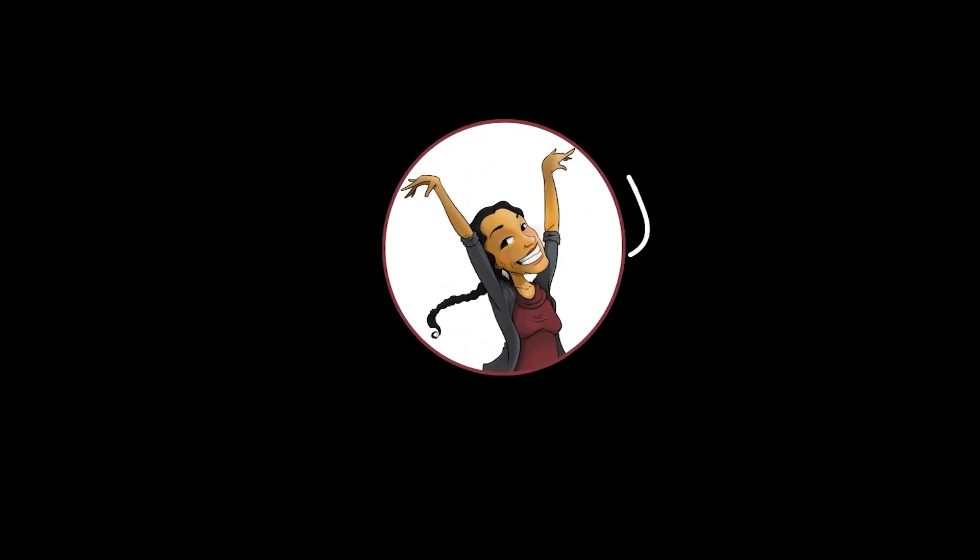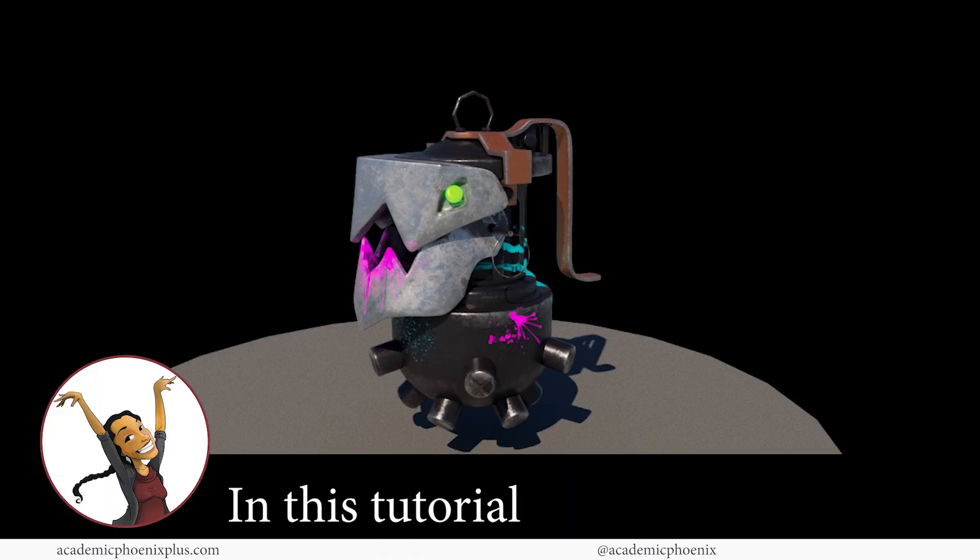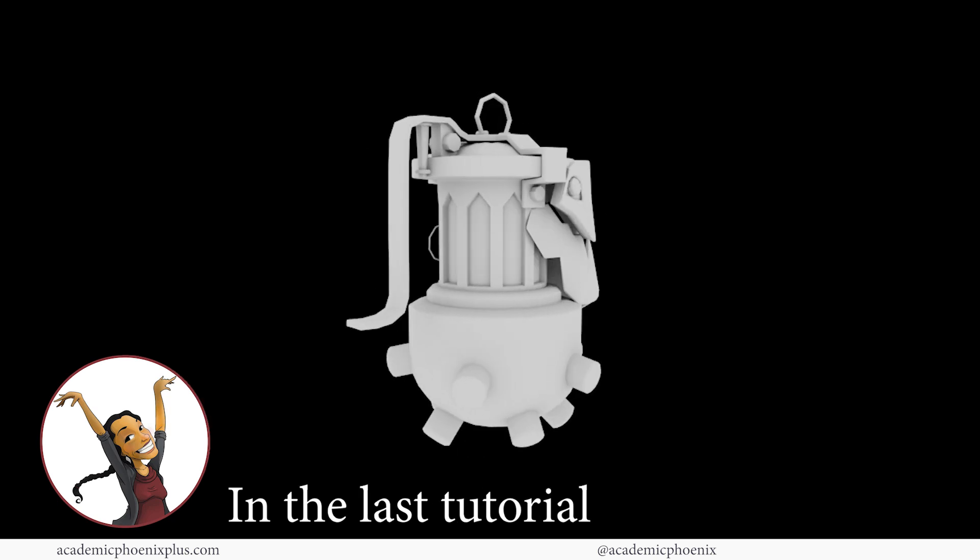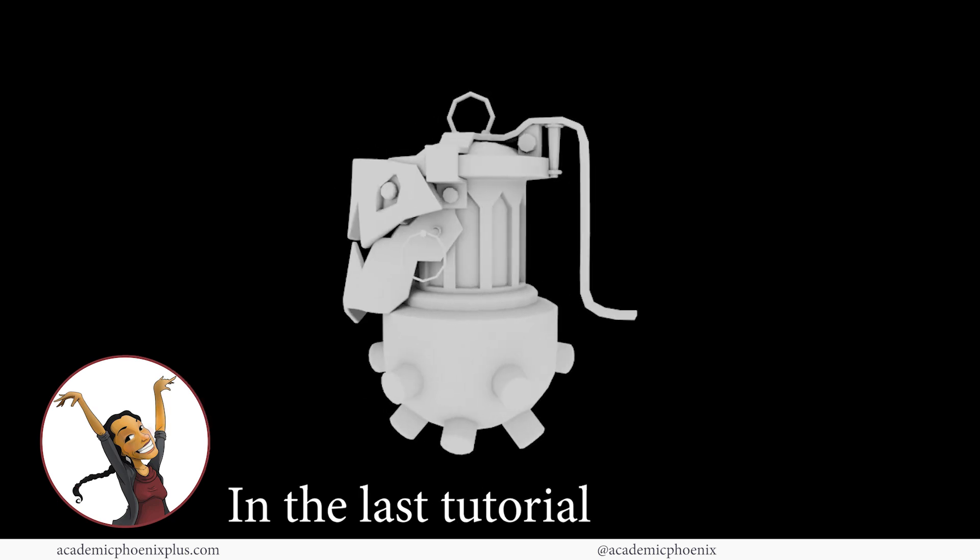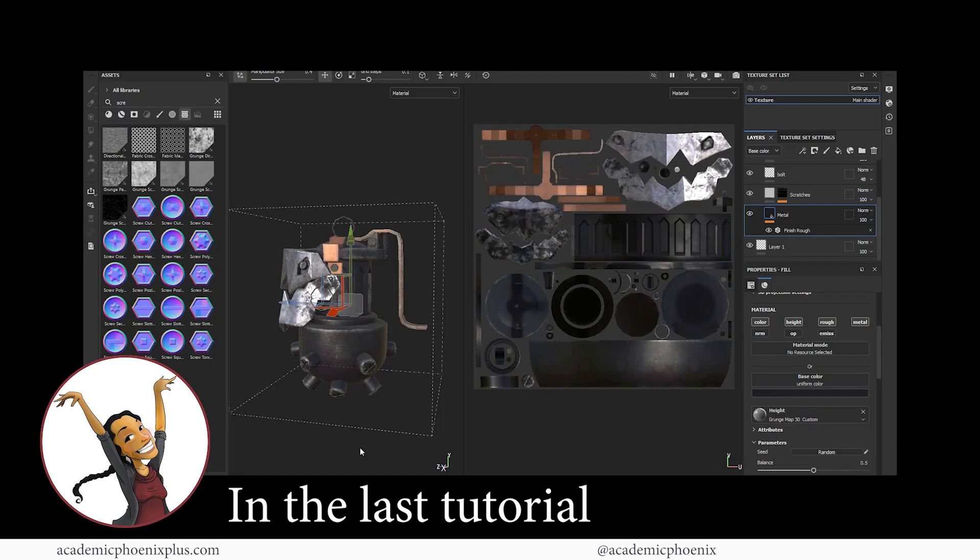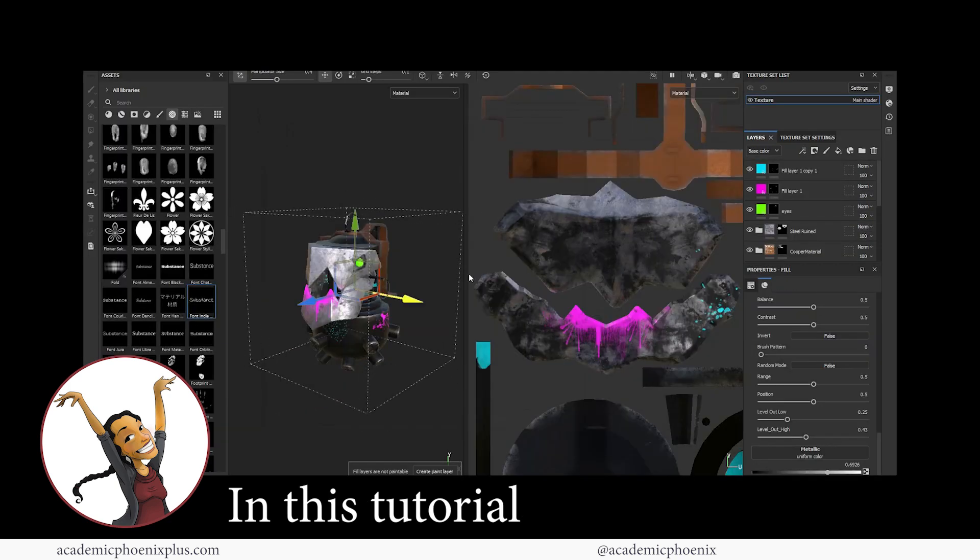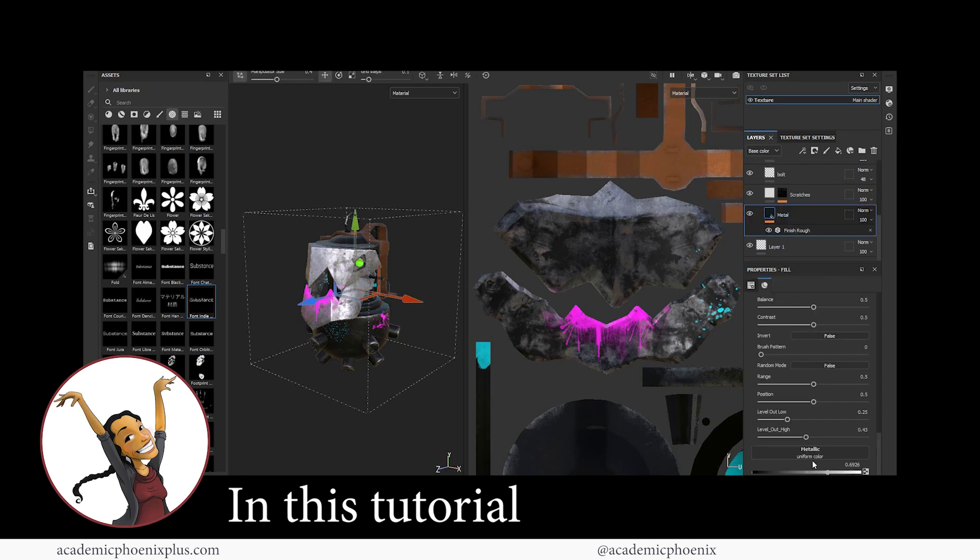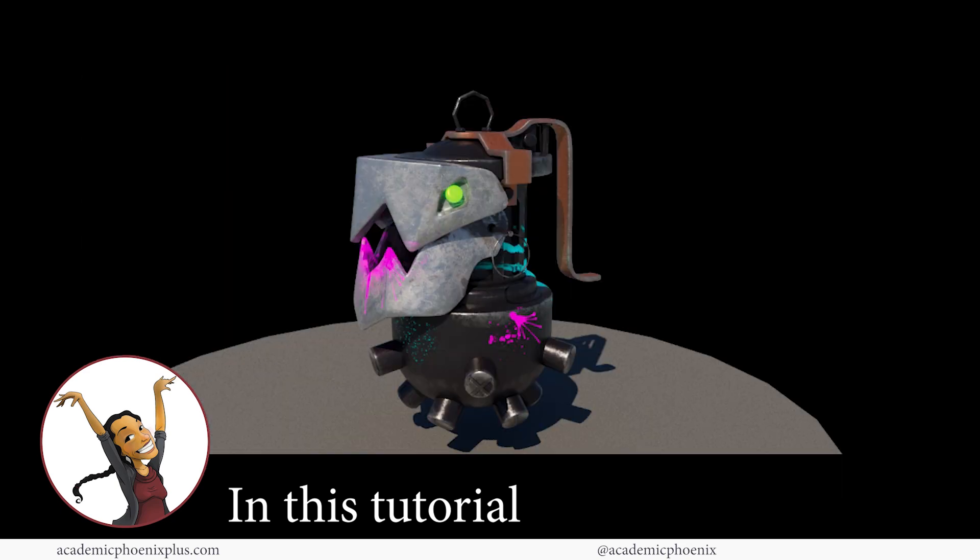Hey guys, it's Monica at Academic Phoenix Plus and welcome to the final texturing tutorial for Jinx's Grenade. In the last video tutorial, we brought in the OBJ model of Jinx's Grenade into Substance Painter and started texturing it. In this video, we're going to cover how to create emissive maps, export all the textures, and bring it into Maya for a final render. It's a jam-packed tutorial, so let's go ahead and get started.